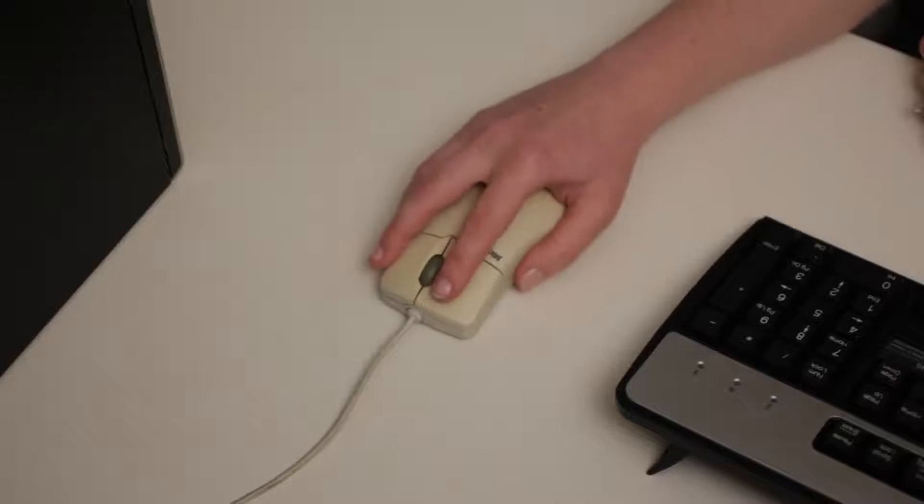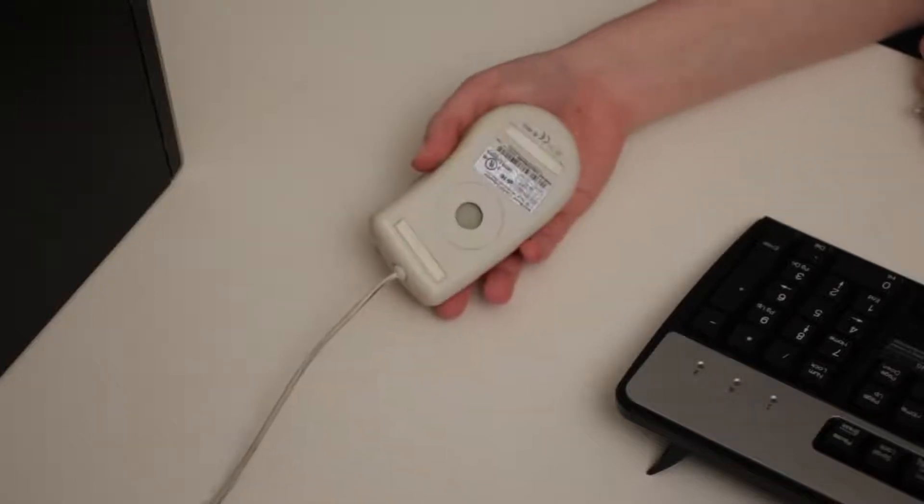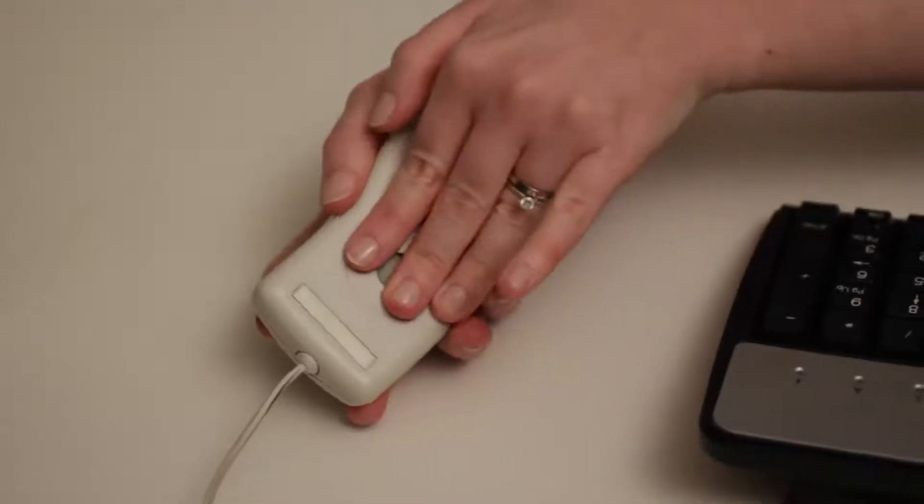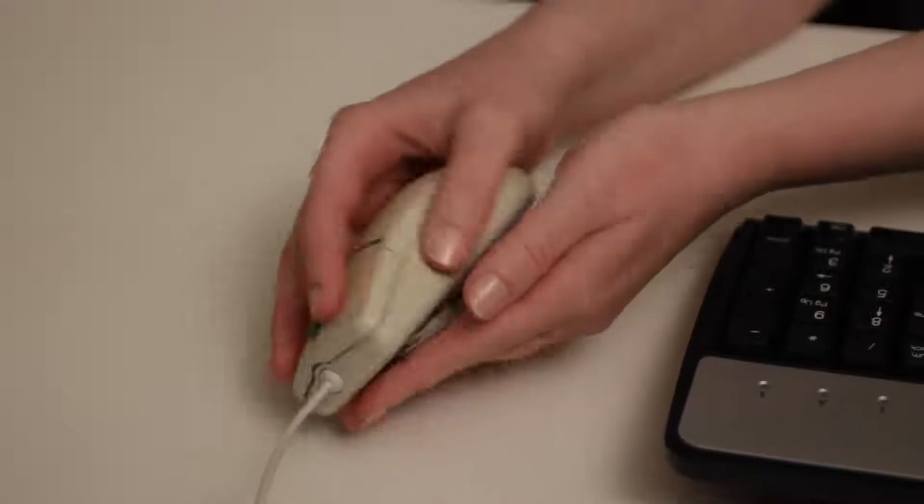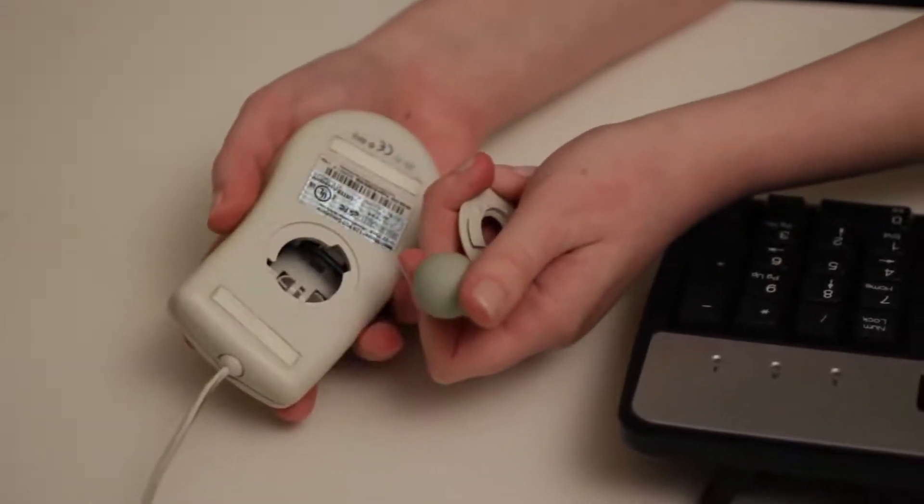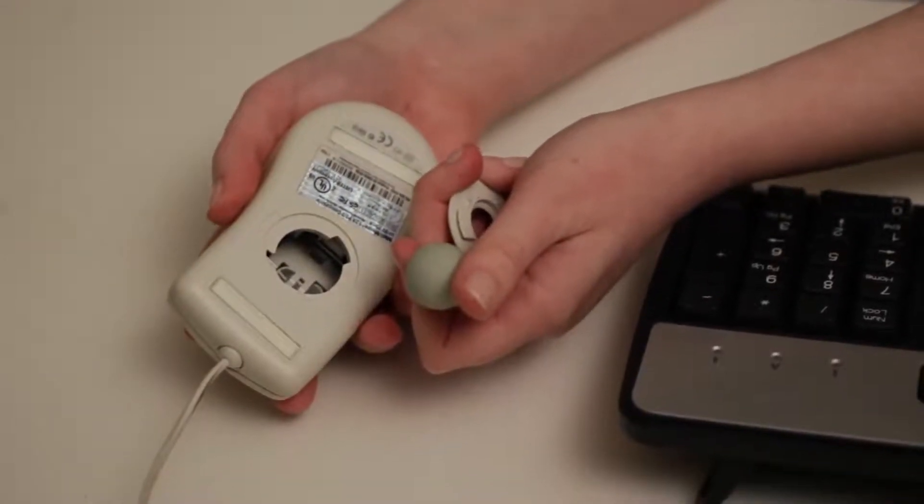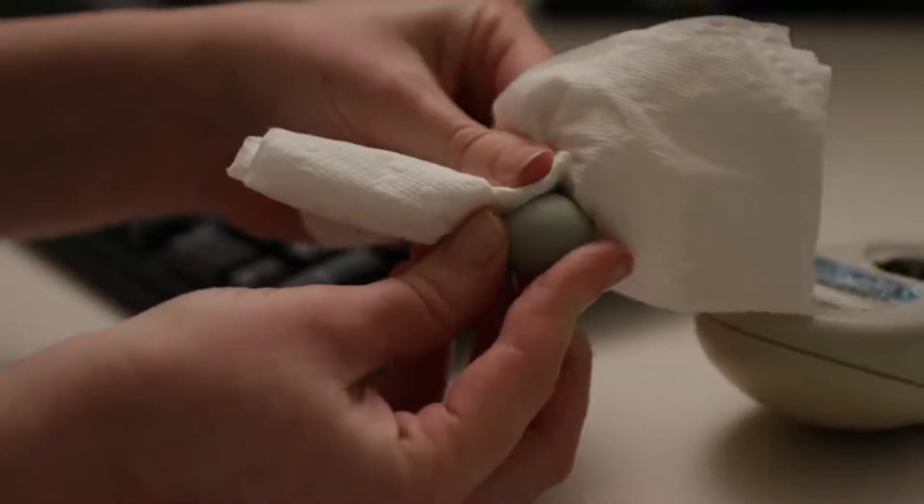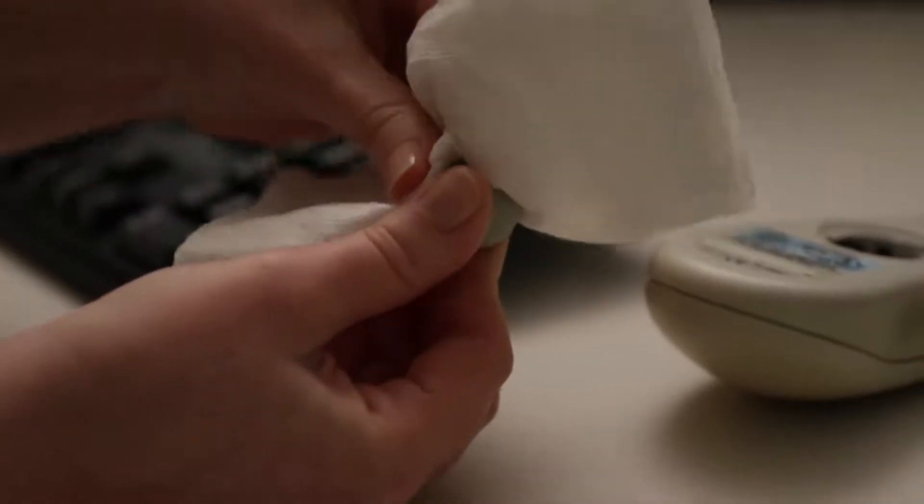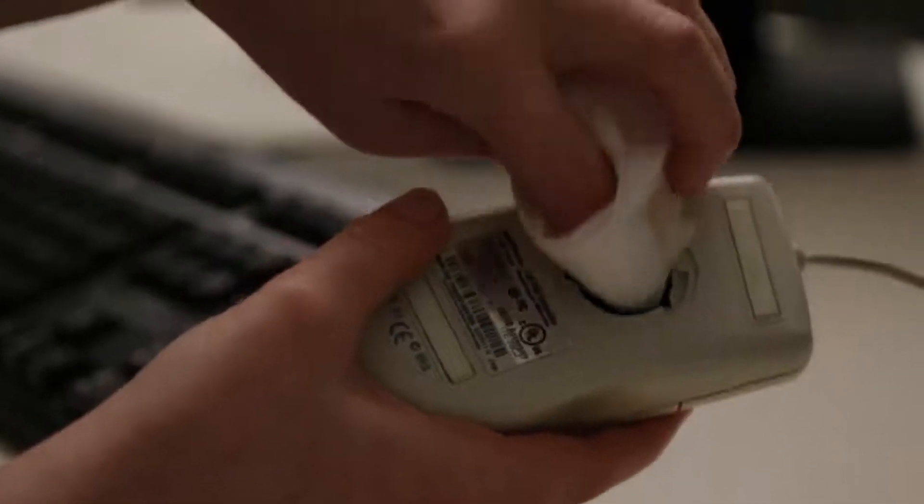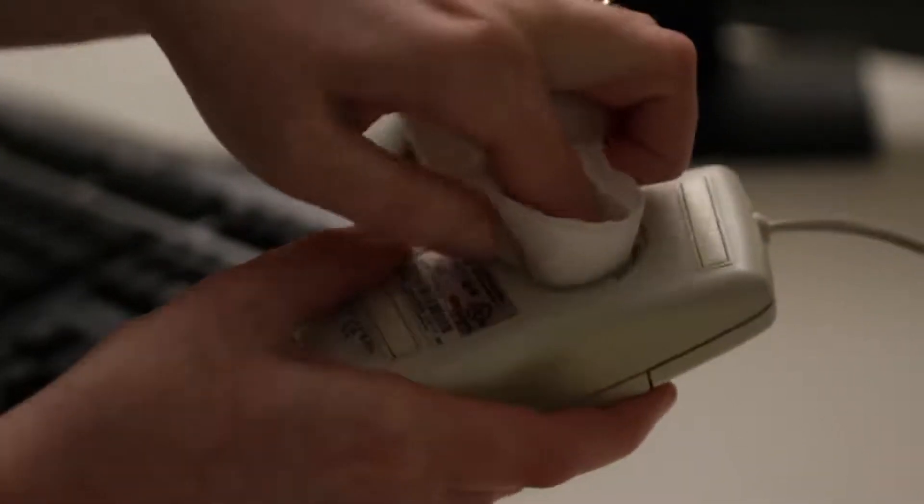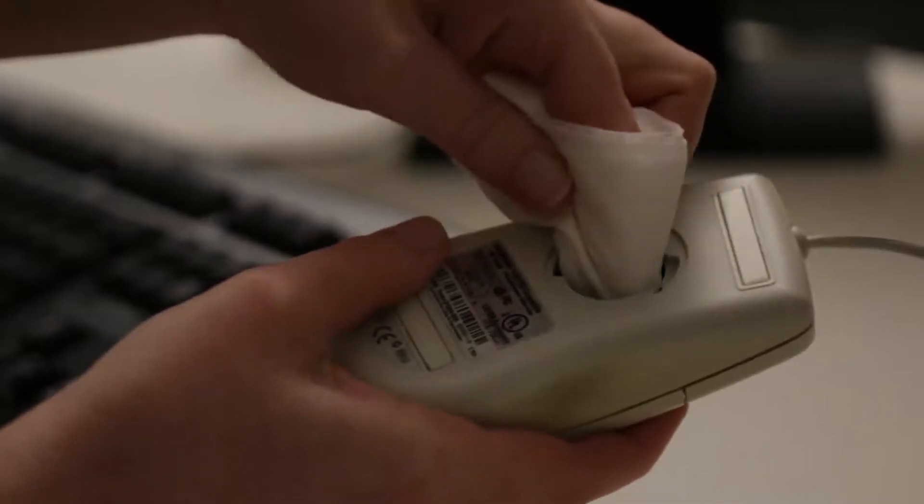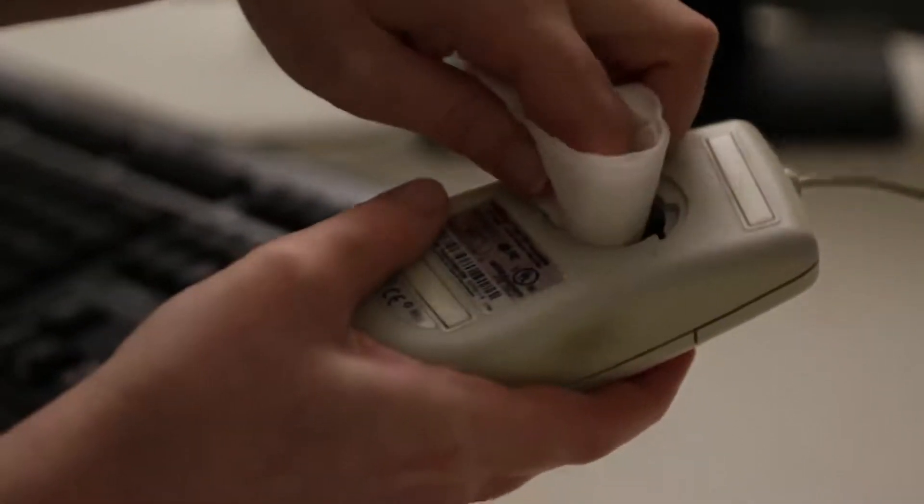To clean a mechanical mouse, again, make sure it's unplugged. Then remove the tracking ball by turning the ring counter-clockwise. It should pop right out. Use a cotton cloth or paper towel to wipe it with a little rubbing alcohol. You can wipe the inside of the mouse, too. Make sure all the parts are dry before you put them back together.